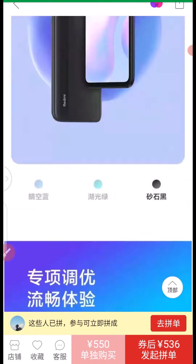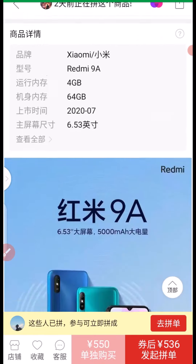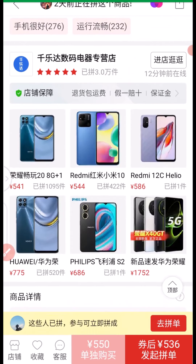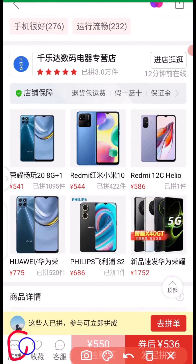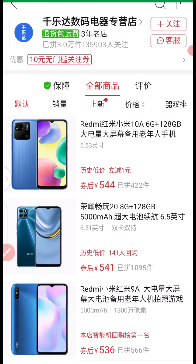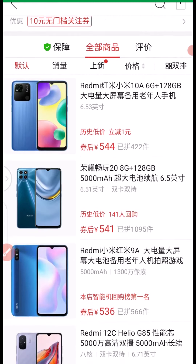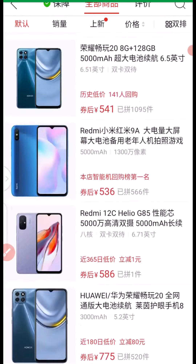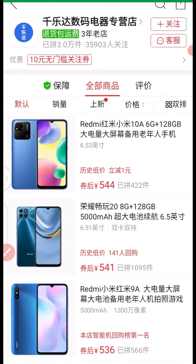If you want to check more products from this particular store, click on the store icon. Once you click on that icon, it takes you to the manufacturer's store page where you can see more products they sell. You can scroll down to see more products lined up.